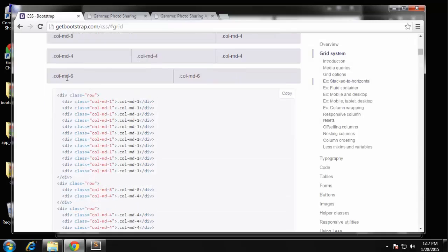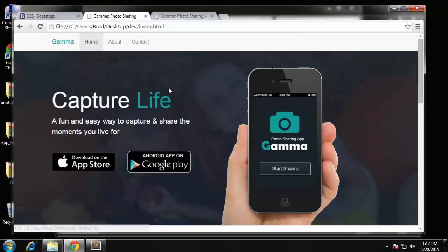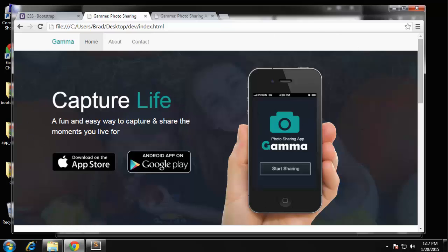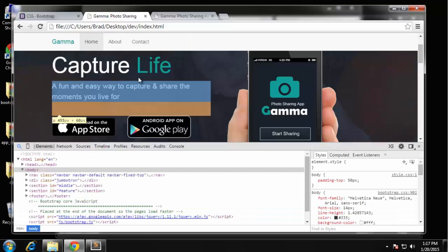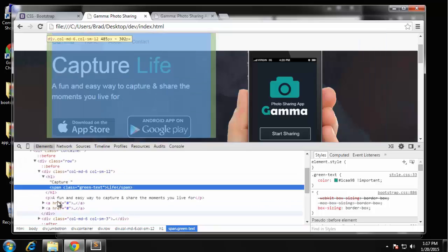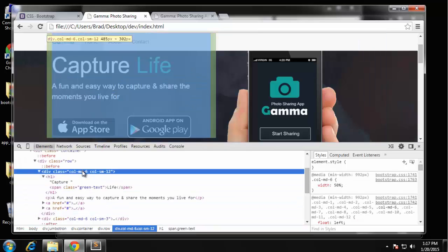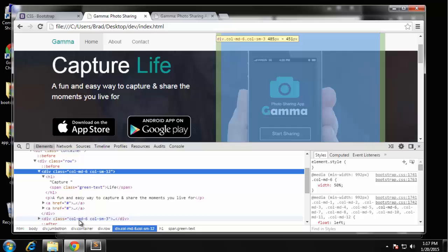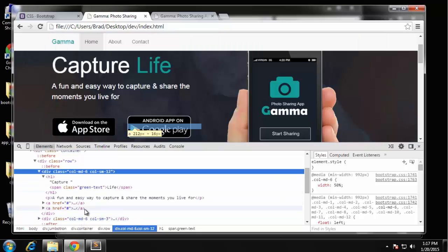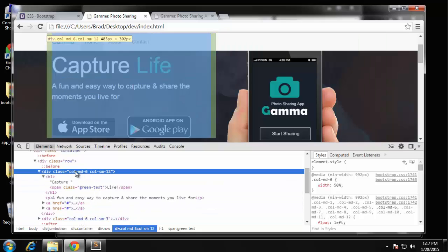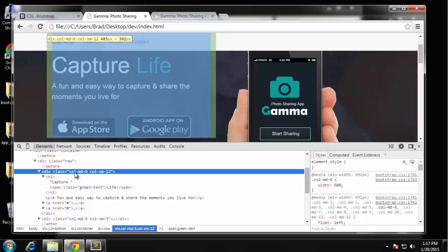Now the next one here we have two six-columns which splits everything in half. If we look at our project, we're using the grid for this - this is going to be one column, this is going to be another. If we take a look at the markup, you can see that we have a six-column div and then another six-column. So this is split right in the middle.